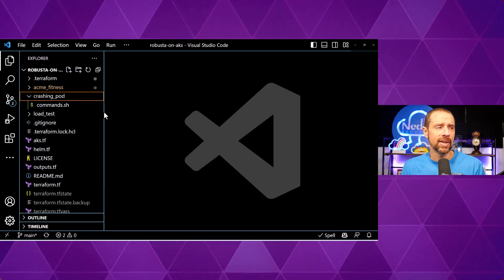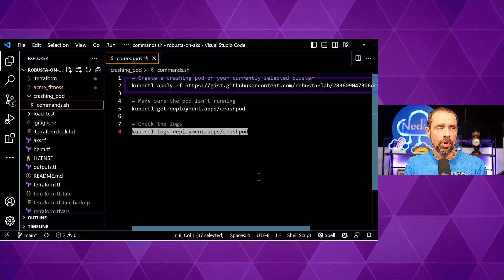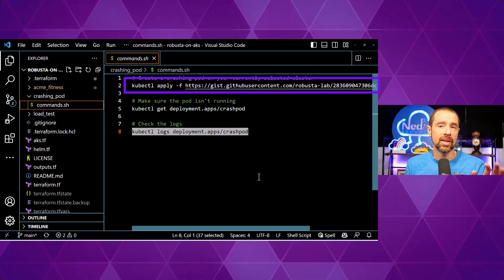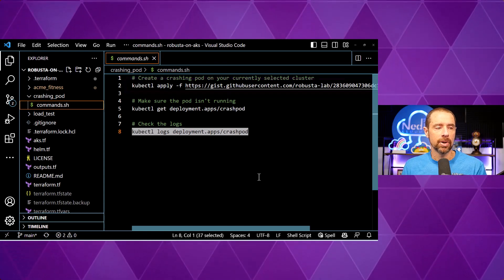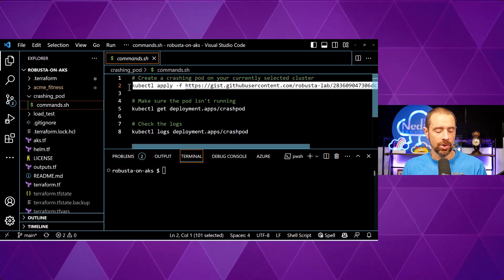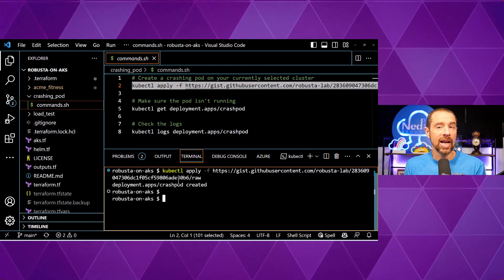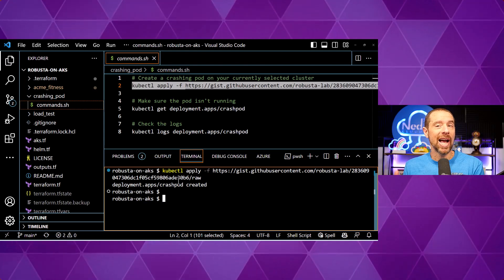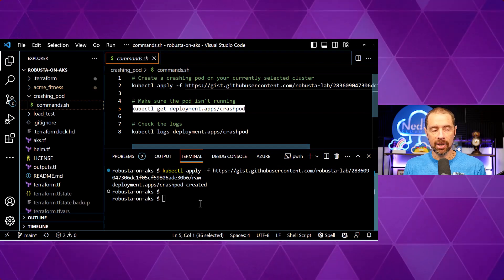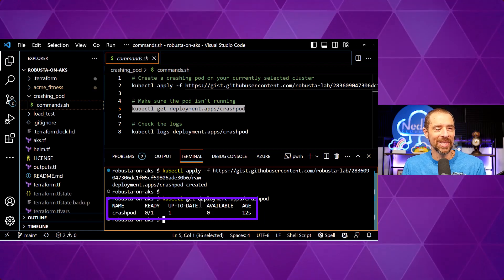The command we're going to run is in the crashing pod directory. Essentially, we're going to run kubectl apply and pull a crashing pod from the provided GitHub link. I'm already connected to the second of my two AKS clusters, so I'll just run the command here. My crash pod has been created, and this pod will just crash every time it runs. We can get the deployment to verify that it's up and running — and sure enough, it is up and running but not ready because every time it launches, it crashes.